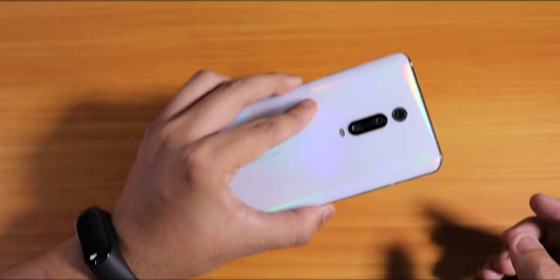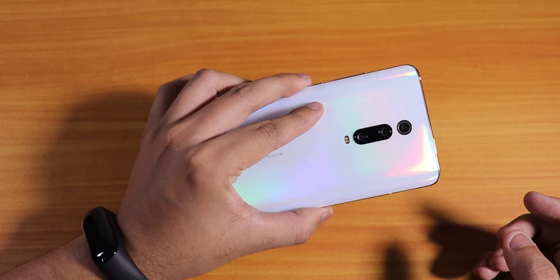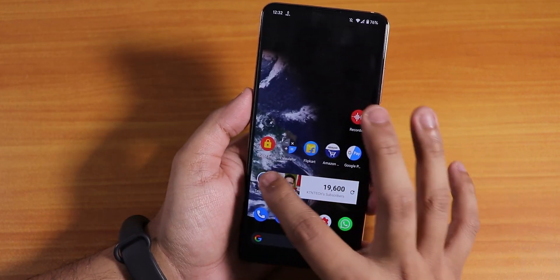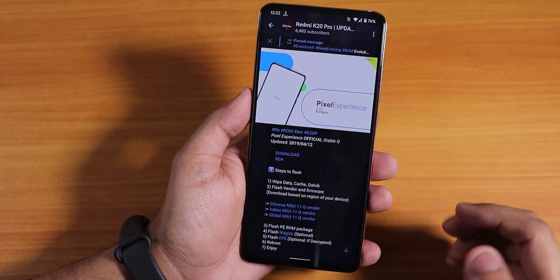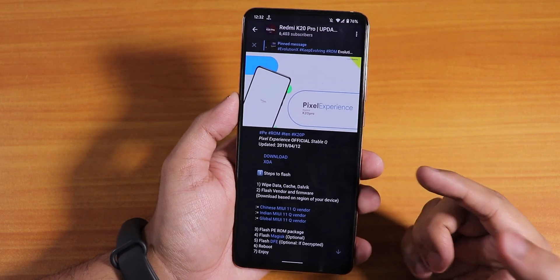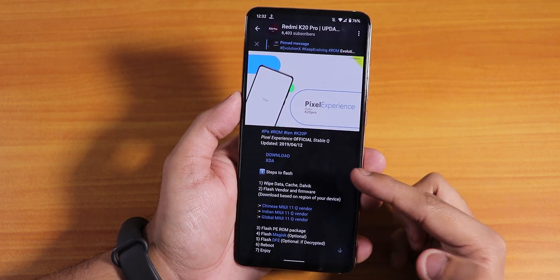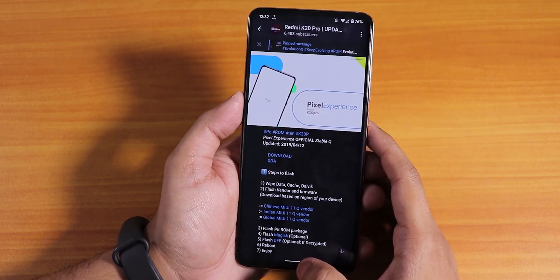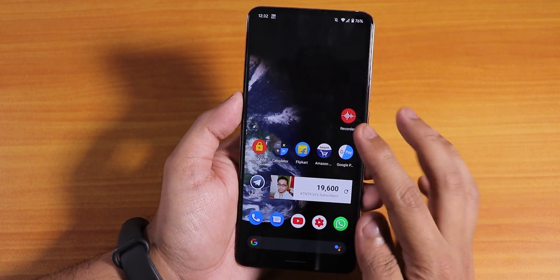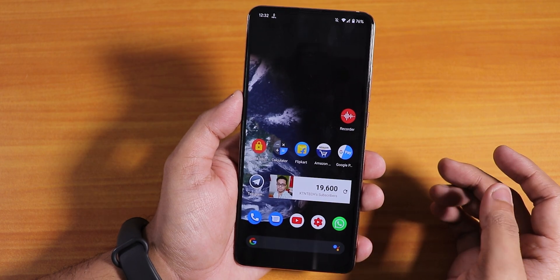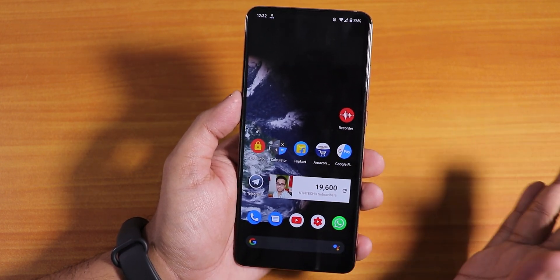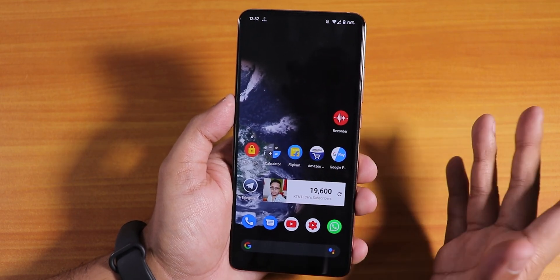What is up guys, this is Tito back with another video on the Redmi K20 Pro. Today I'm going to be showing you the latest stable Android 10-based Pixel Experience ROM for this device. I've downloaded it and this is the 4th December 2019 build. I flashed it with the Orange Fox recovery and the DFE or force encryption disabler. You don't need GApps because this ROM already includes them.